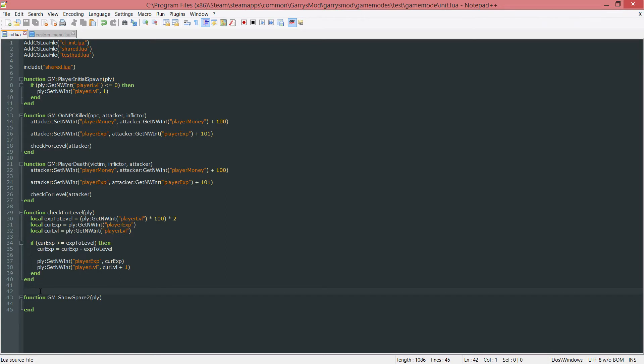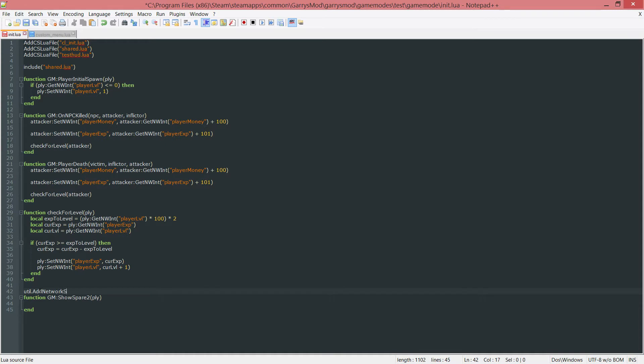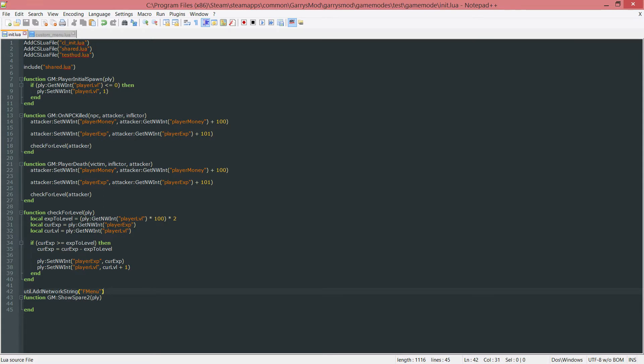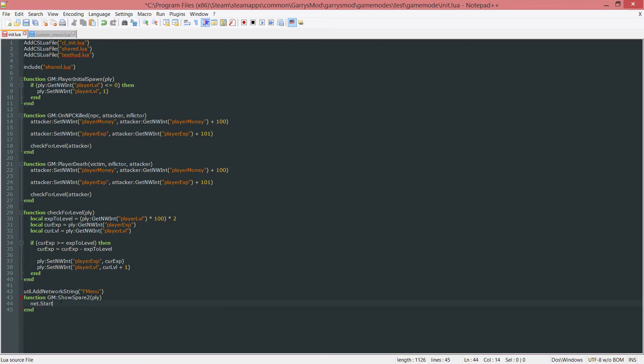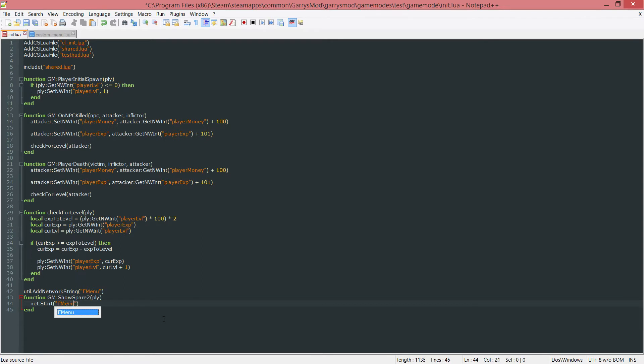Now once this is done we want to write something else above this and this is going to be a network string. And I'll explain this in just one second but let's go ahead and write this down first. util.AddNetworkString and then in double quotes we want to put a name of a network string. In this case I'm just going to call it fmenu because it's going to be a menu that's going to pop up whenever the F4 key is pressed. Now to explain what this is going to do, the AddNetworkString is just going to add a network string that we can use with the net library to do certain things whenever this is broadcasted. So whenever fmenu is broadcasted.